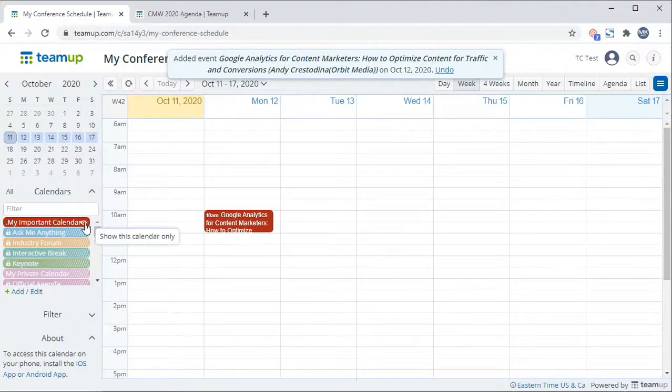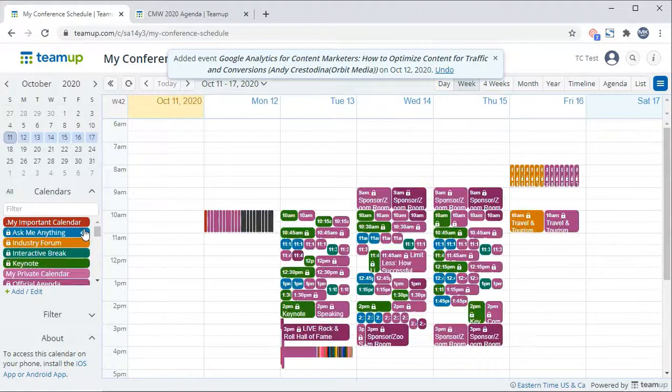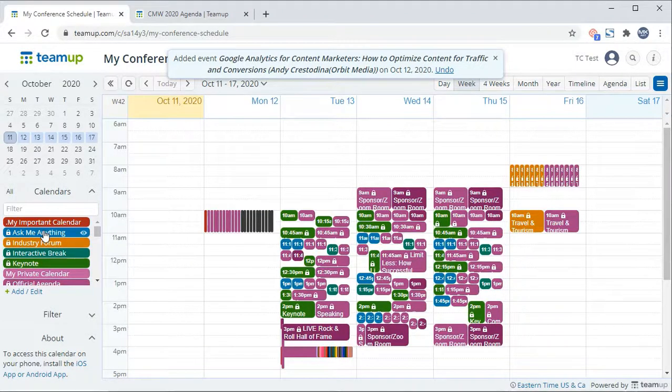Click on this icon again to repopulate all subcalendar events. To hide a subcalendar, click the subcalendar name anywhere but the icon.